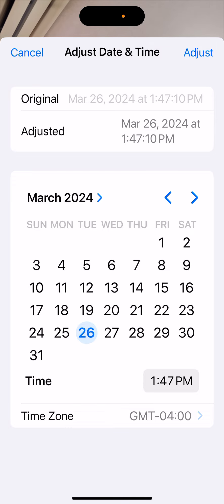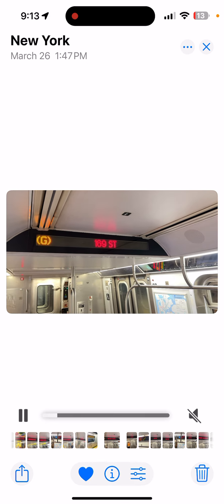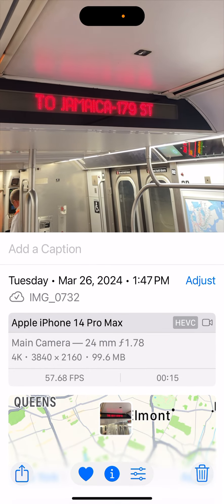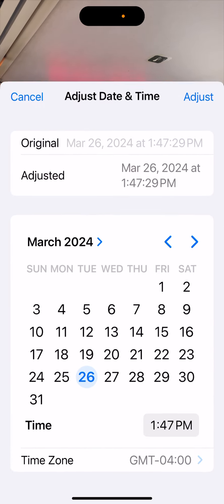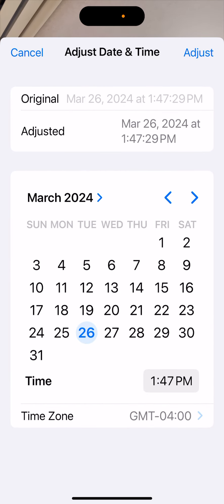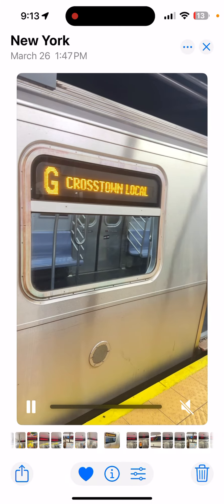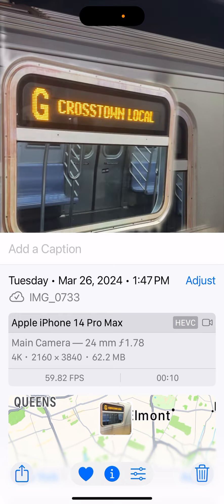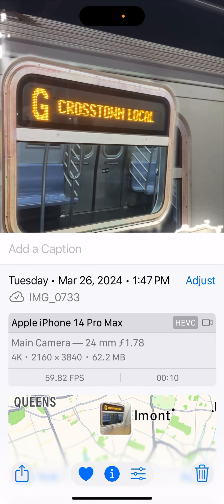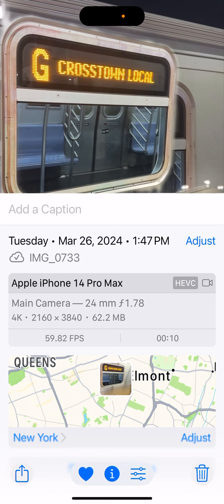As shown here. This is the last one. 14 Pro Max, main camera, 4K 60 — about 60 frames per second — taken at 1:47 PM.